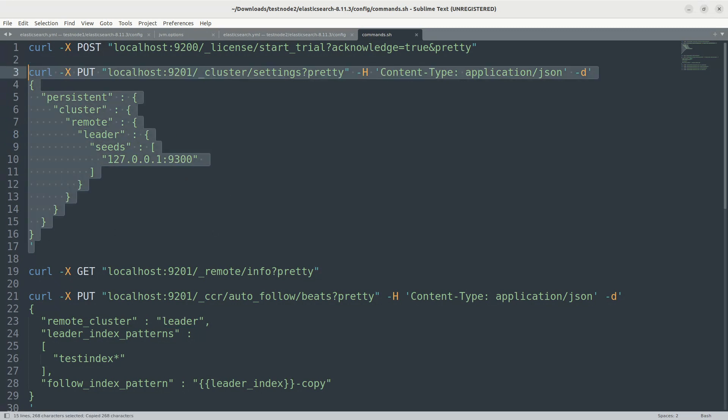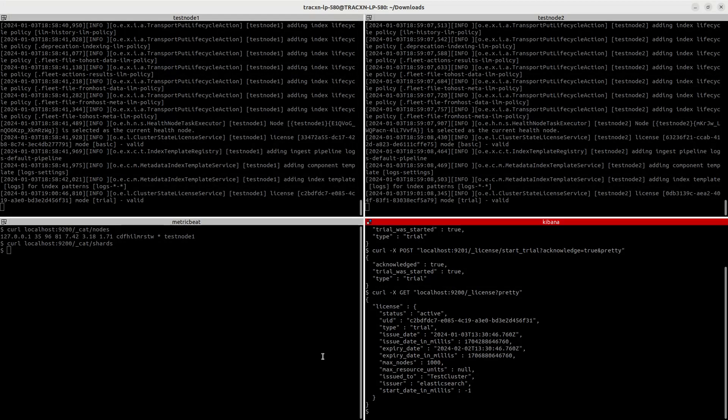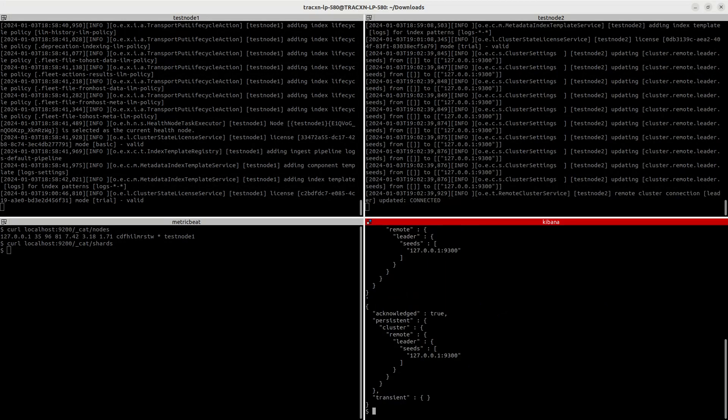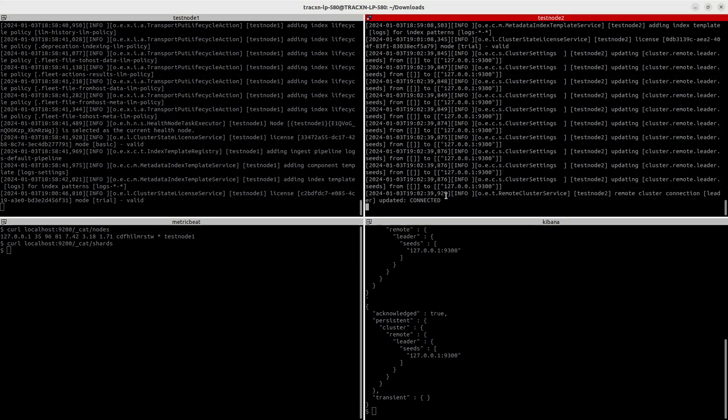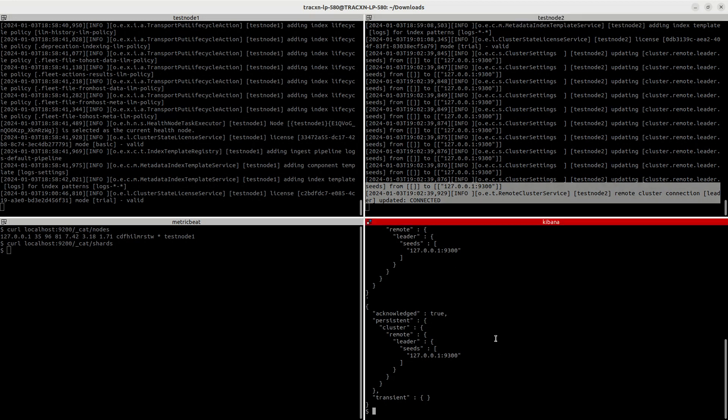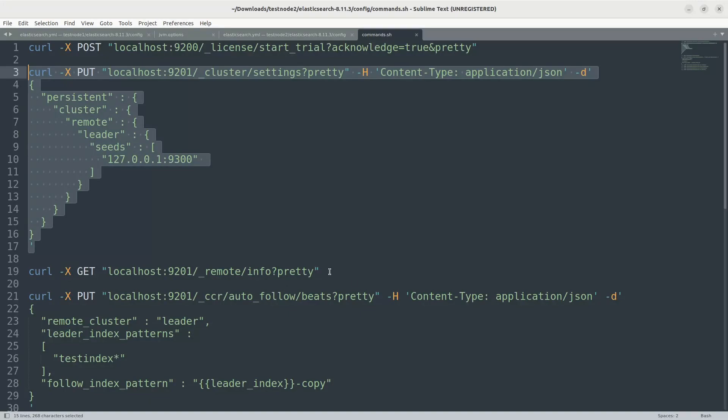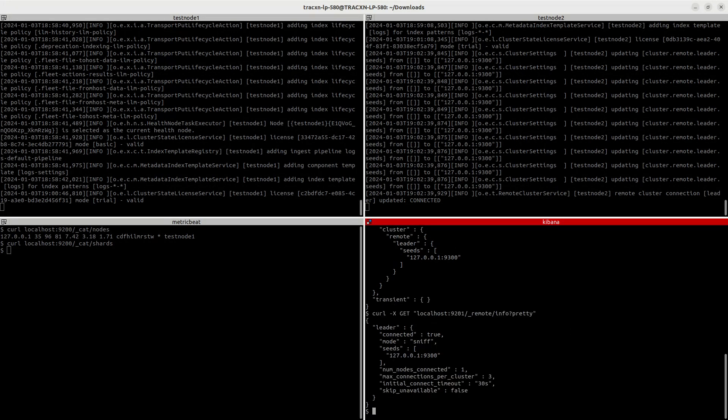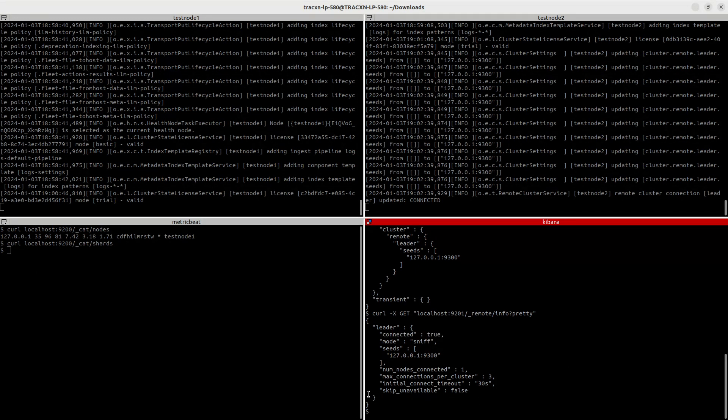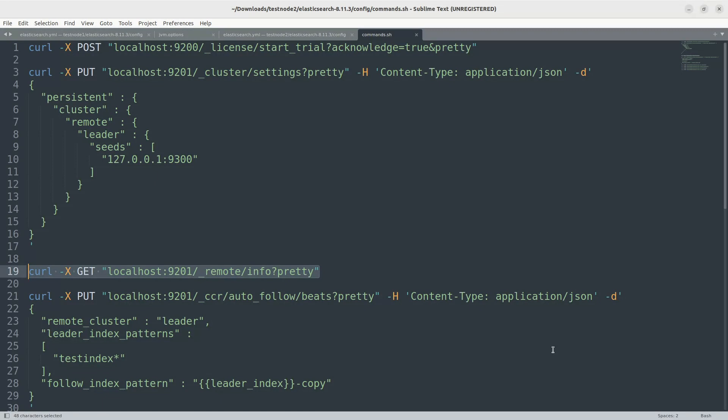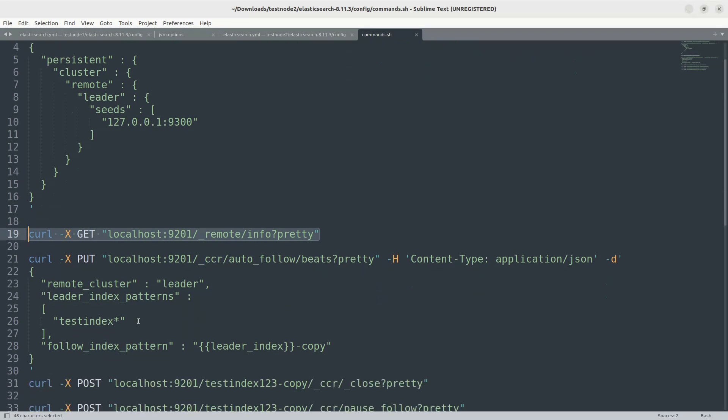By the way, these commands are available in the official website as well. So now, as you can see in the logs, it is saying it is connected and acknowledge true. So let's verify that as well with the remote info. Okay, so here you should see connected true, which means we are connected to the leader cluster. So other details you can check here.